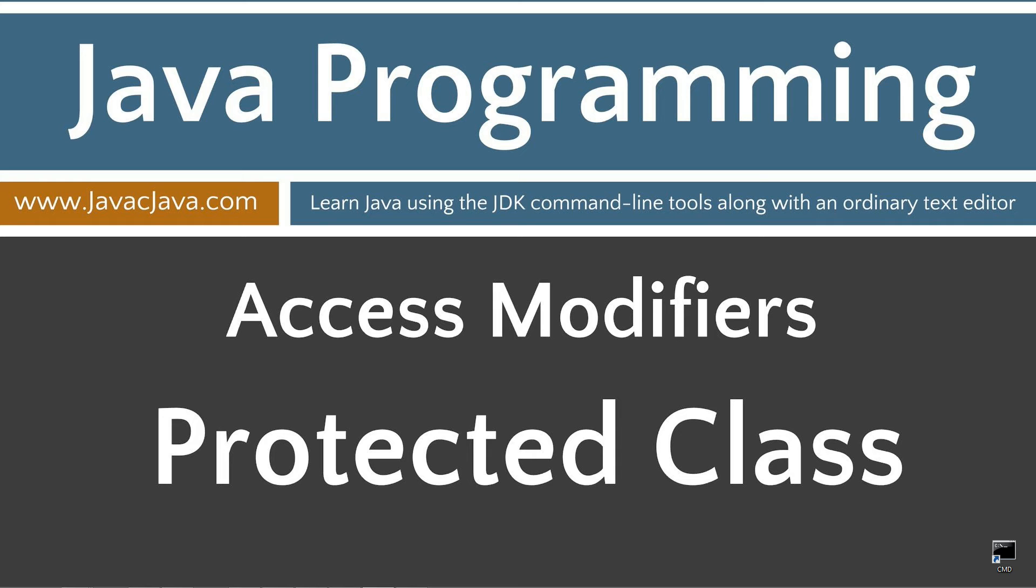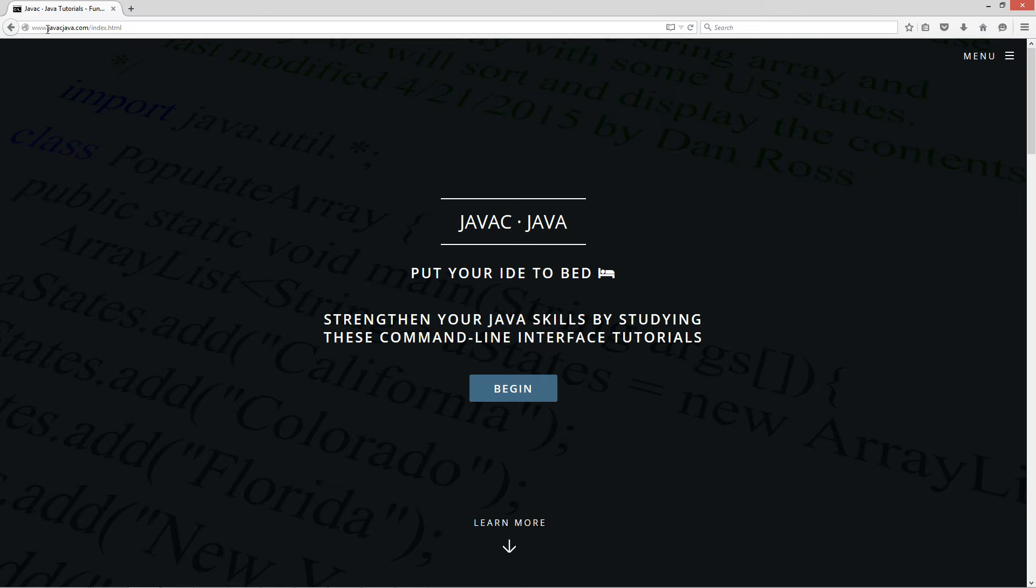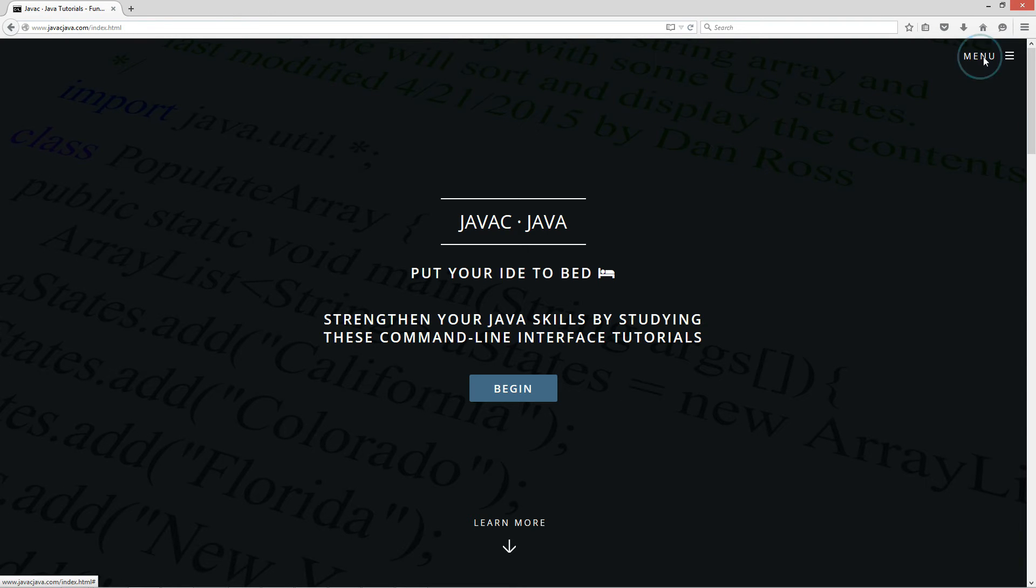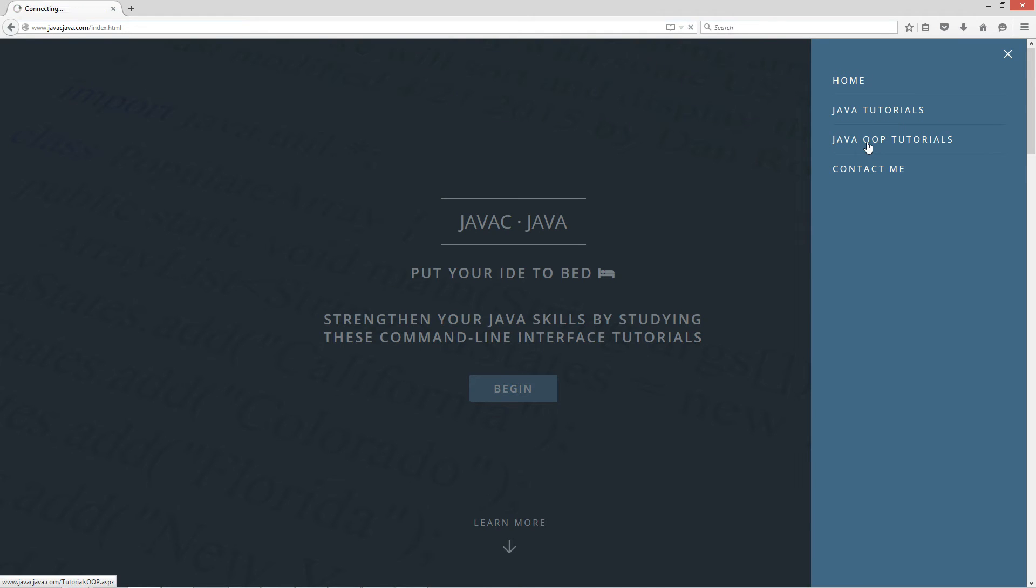This tutorial is about access modifiers and specifically what happens when we apply a protected access modifier to a class. I'm going to open up my web browser to javacjava.com, select menu, then Java OOP Tutorials.